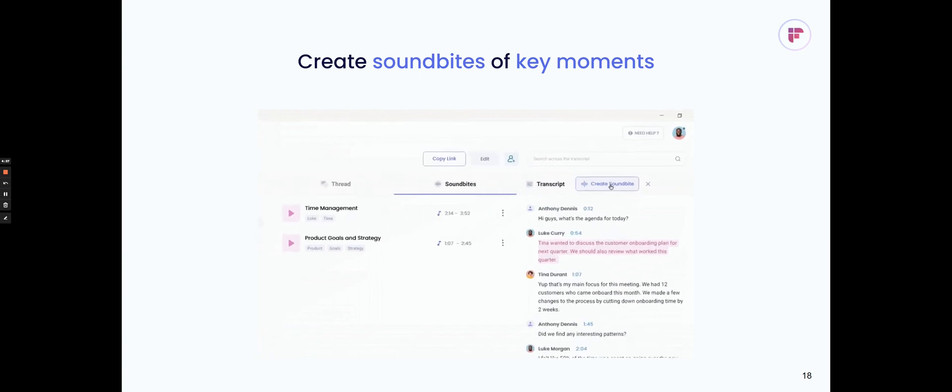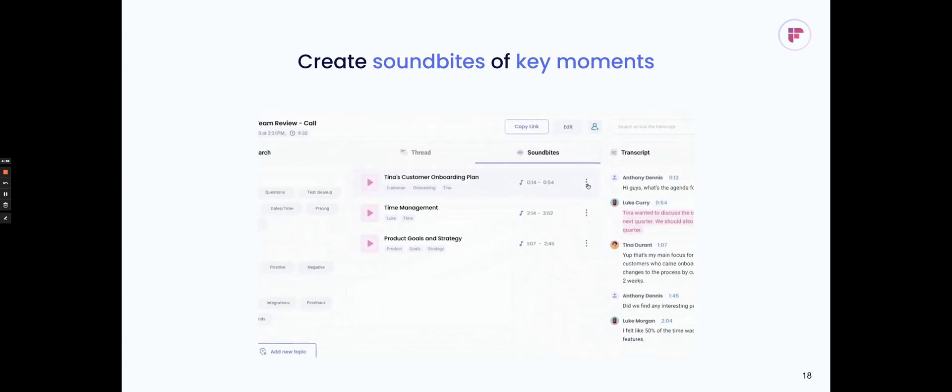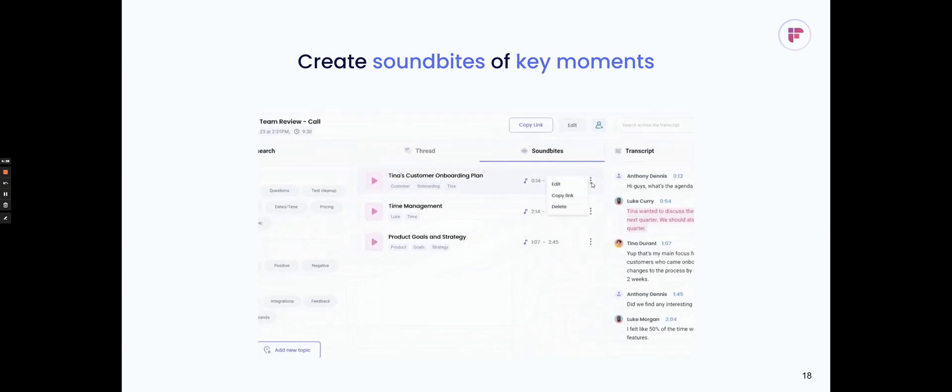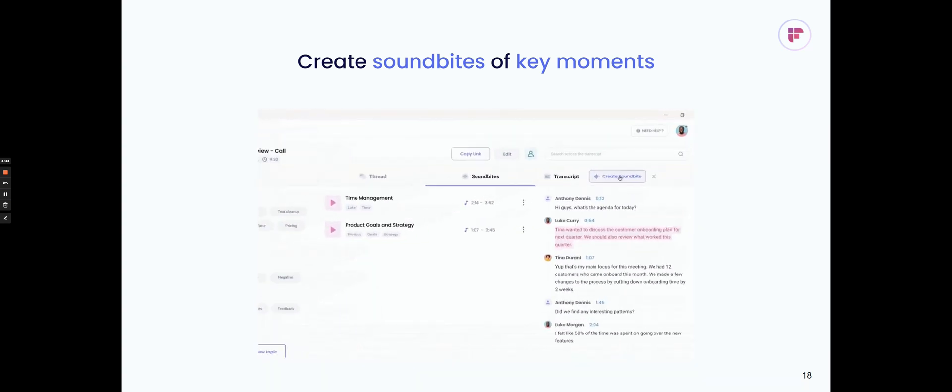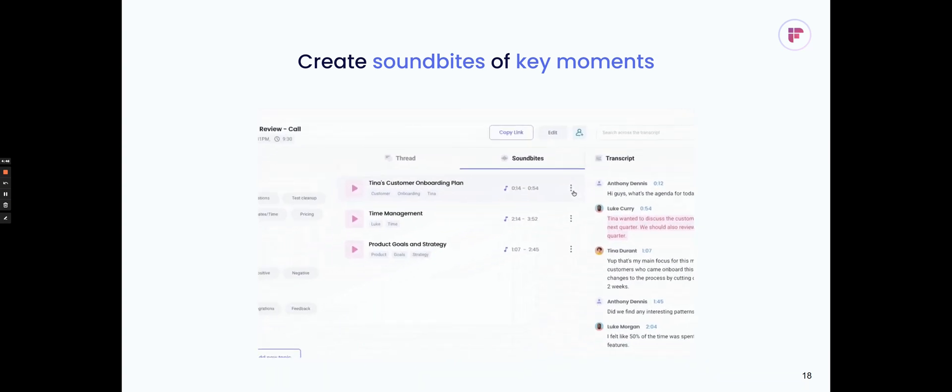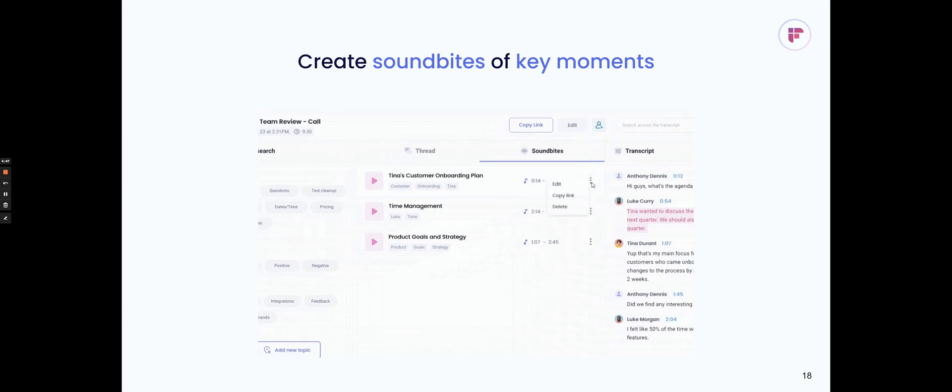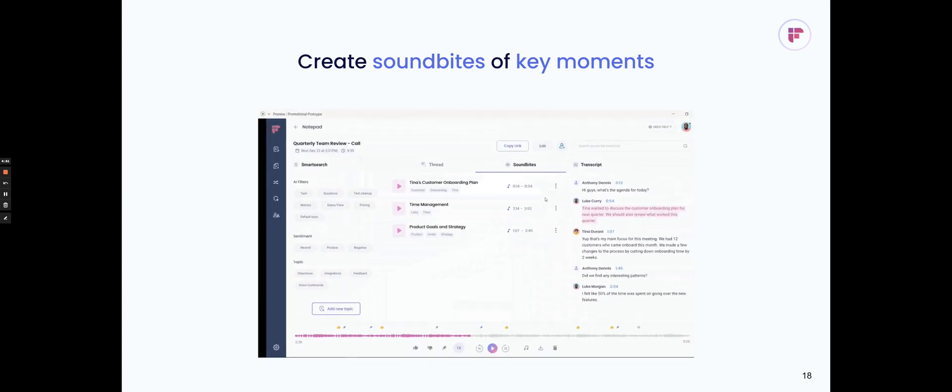You can also create soundbites of key moments from the call, so if there's a snippet of something the customer said that you really like, you can highlight it and create a soundbite and then just share that soundbite. This way, you don't have to share the entire meeting with your team, but just the most important parts that they can go back and listen to or review.